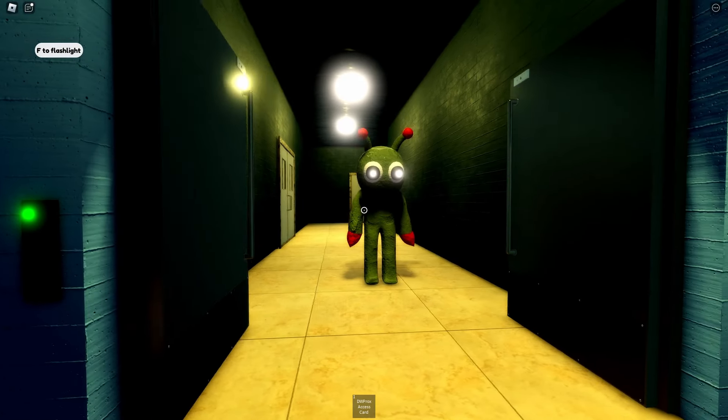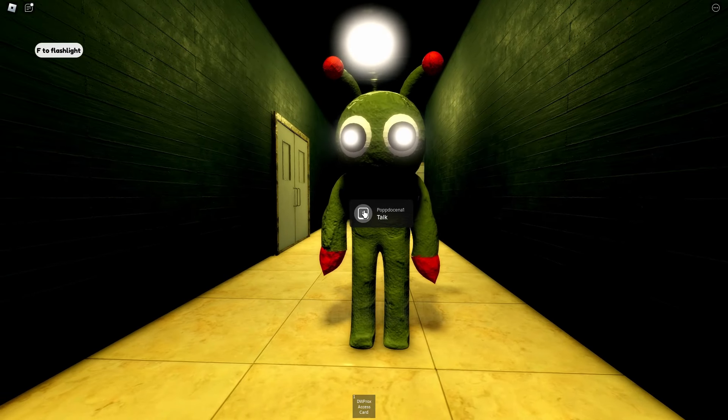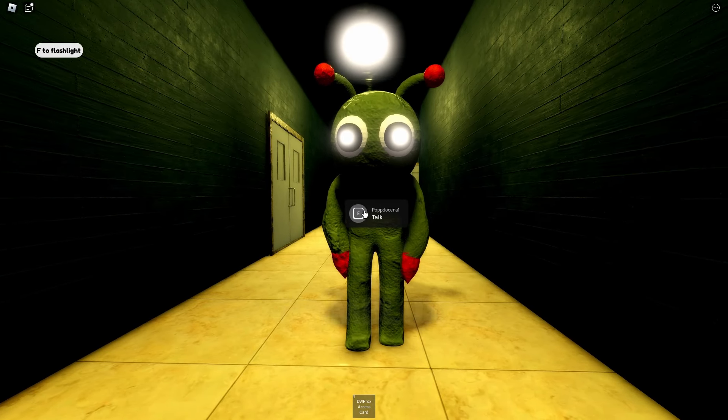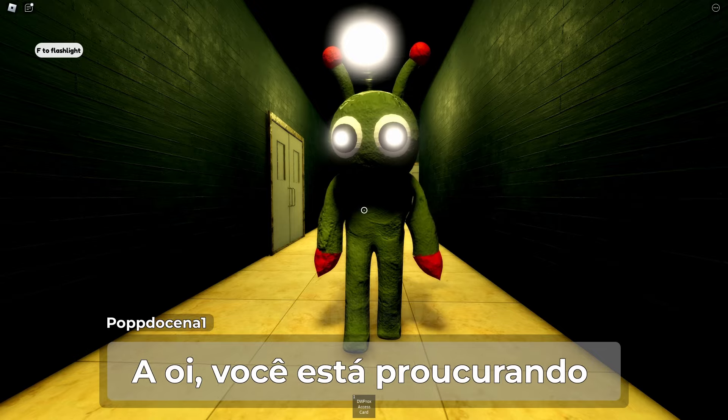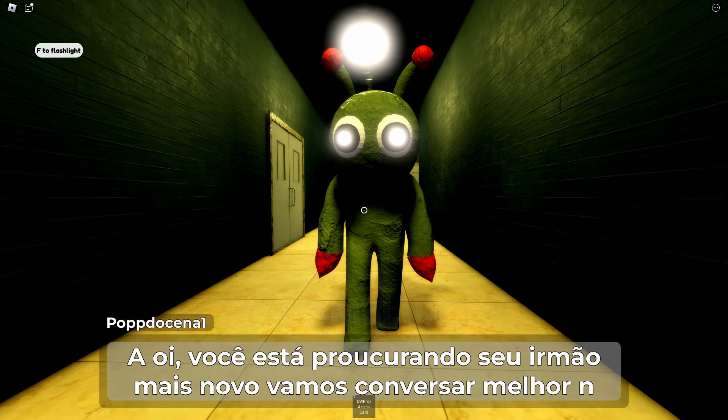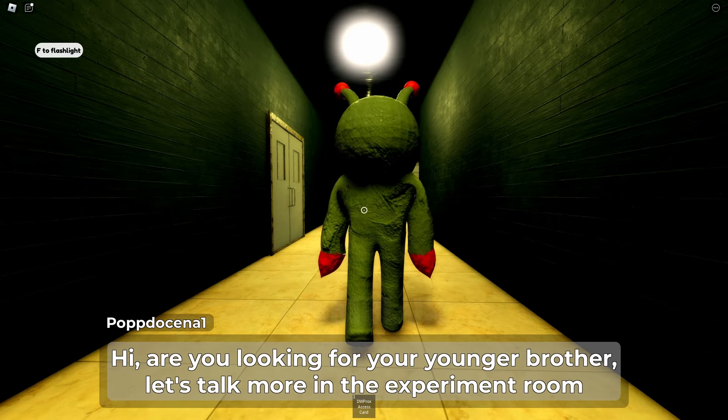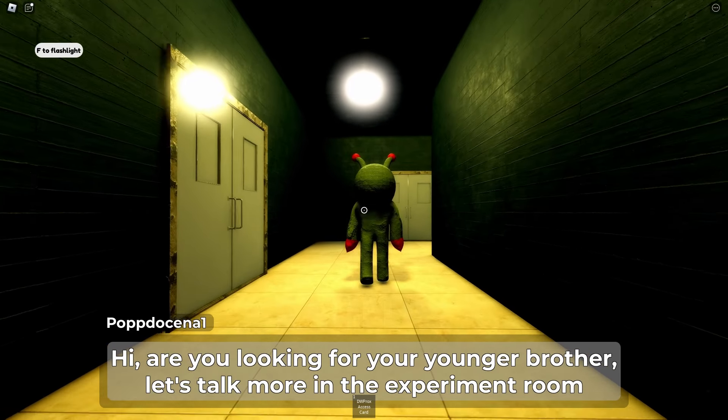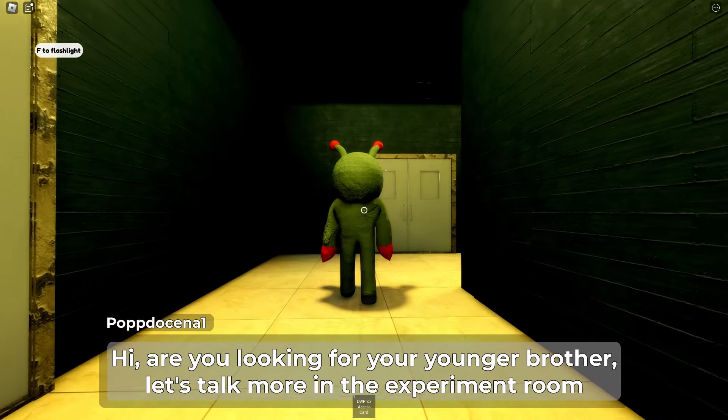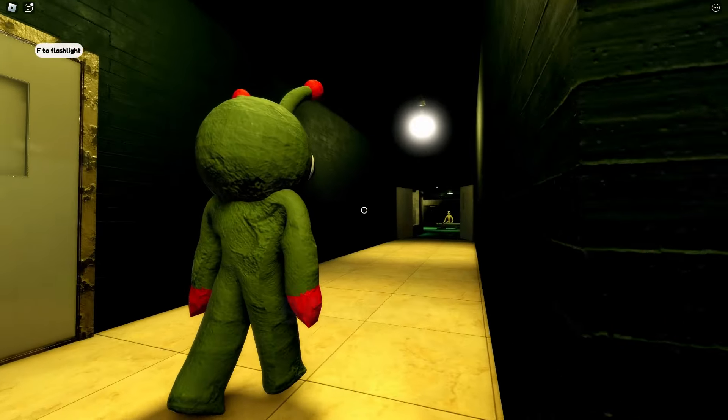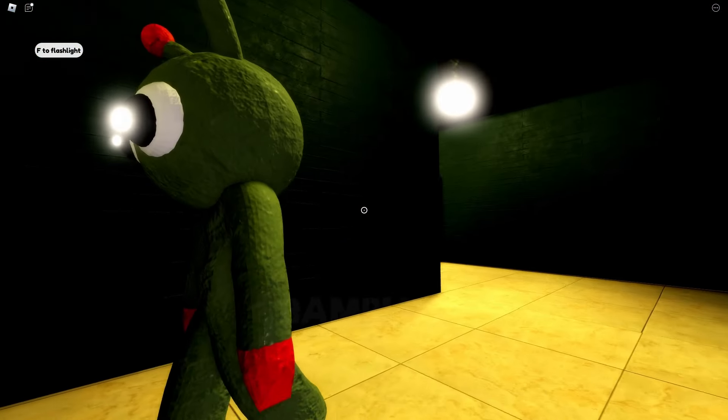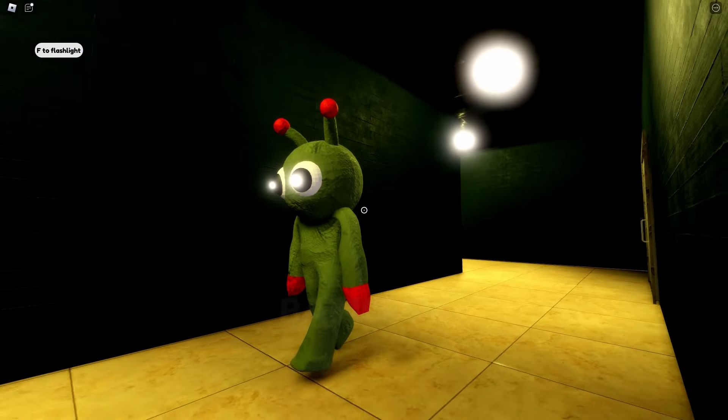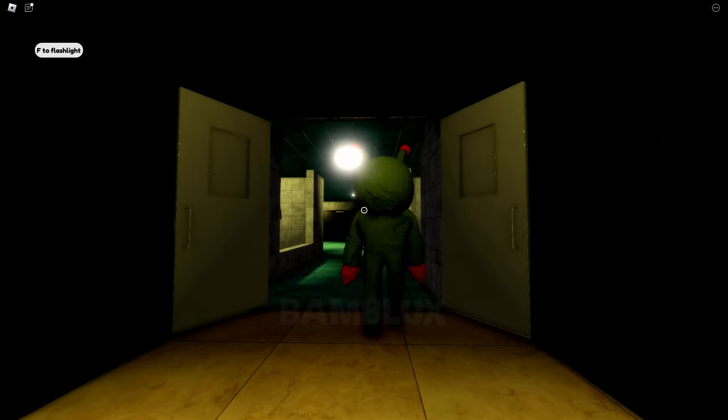Hello there. Você procura seu irmão mais novo? Vamos lá conversar melhor. Whoa, Pop-Do just spoke. And it seems they know about my brother. He wants us to go to the experiment room. Is that a good idea?